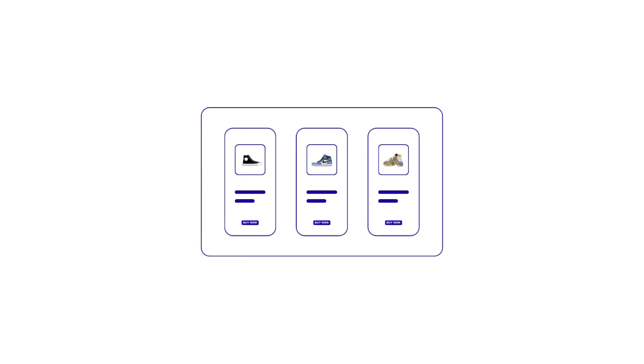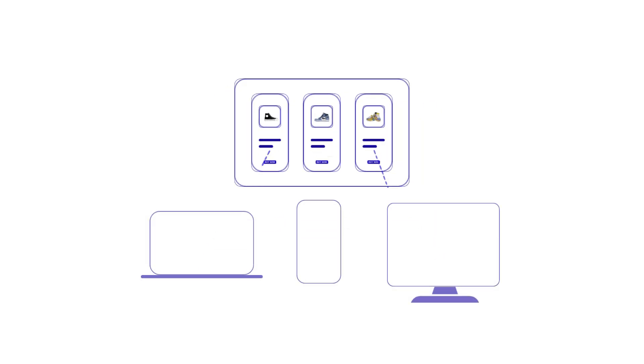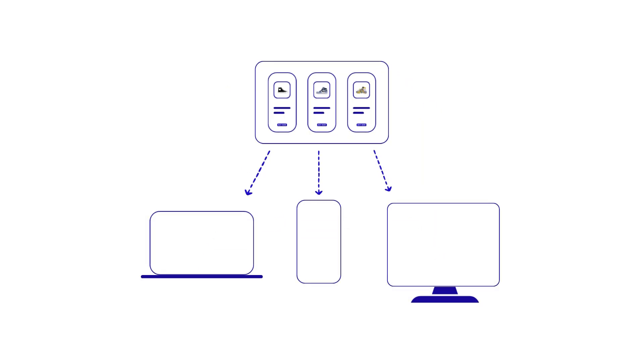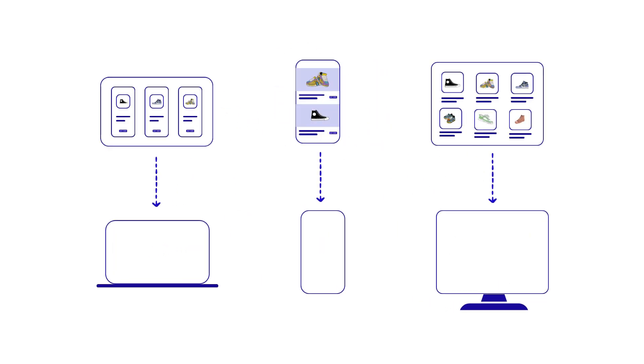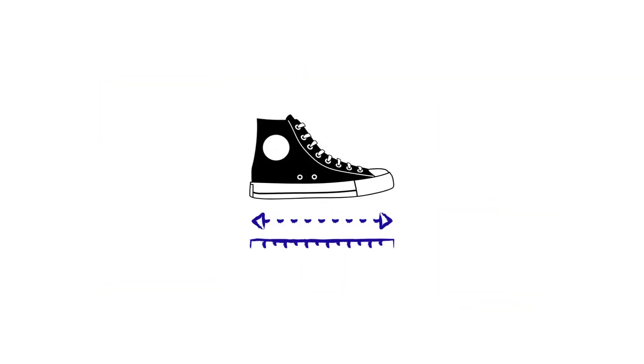Imagine shopping for sneakers online. You want a seamless experience tailored to your device's specifications. Instead of one-size-fits-all, we create custom versions of the website for specific devices. It's like having a perfectly fitting pair of sneakers for every foot size.